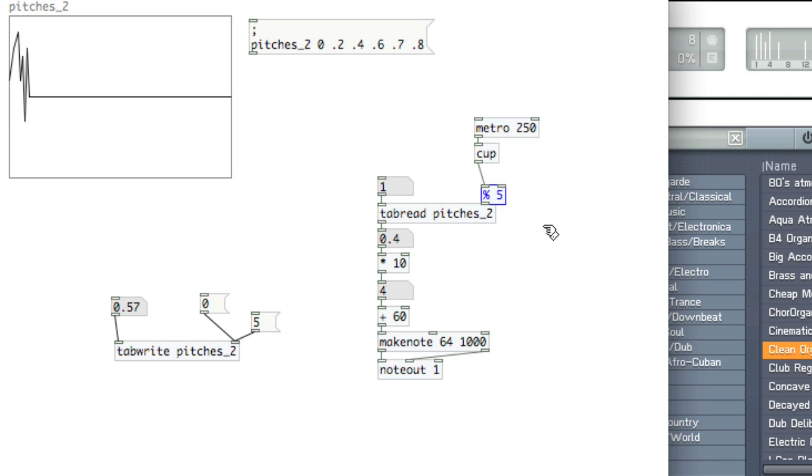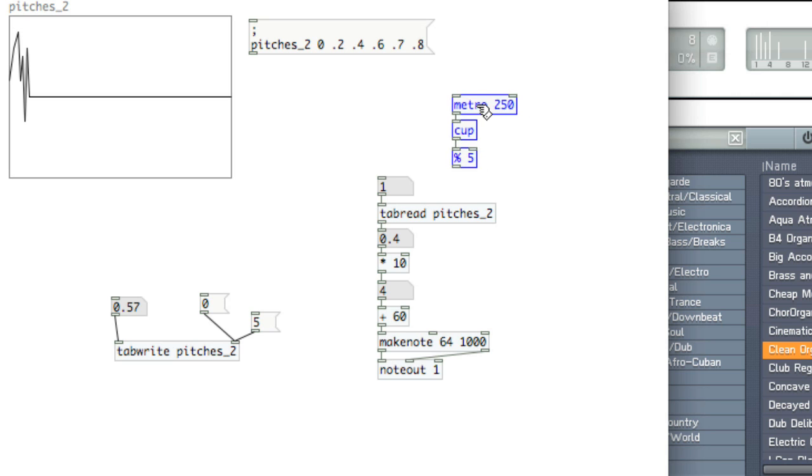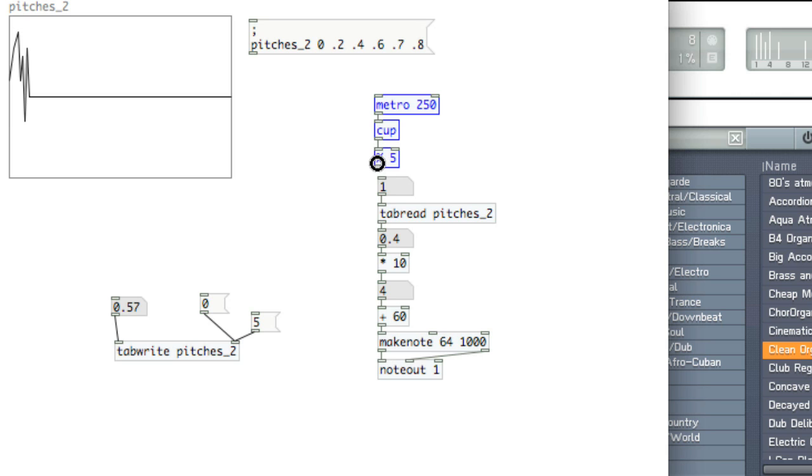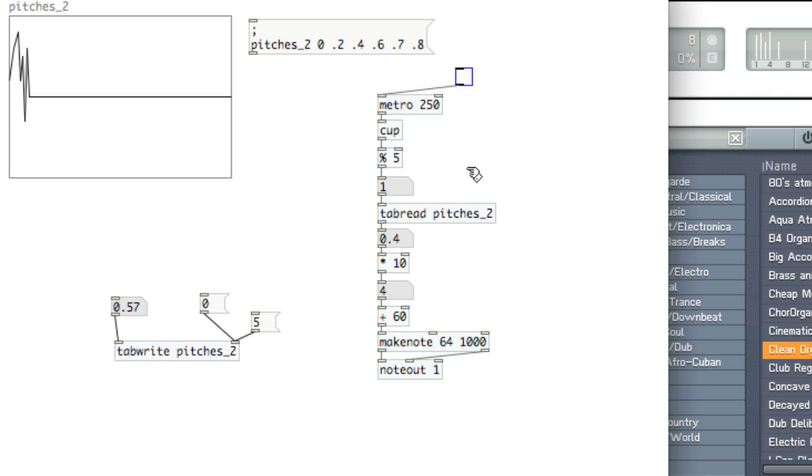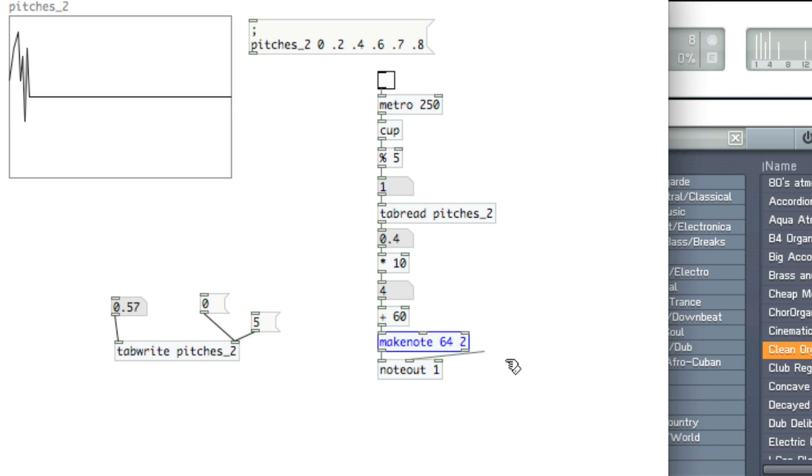And now what's going to happen is we will cycle through the table. We'll create a toggle to start. One last thing before we start is that the metro is moving quite fast, so we want to make sure the duration of the notes is not longer than the metro speed because we don't want the notes to overlap. Let's make it 230. And start.